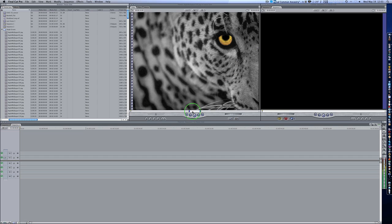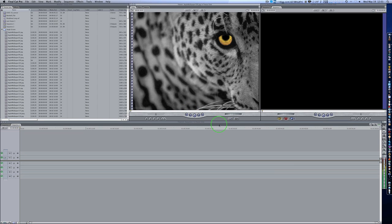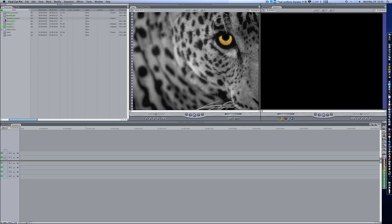But we'll worry about those when we get to them. Right now, let's worry about this one actually right here in front of us. Okay, so as you can see here, I've got some clips over here, and as you can see, some audio and all that good stuff.